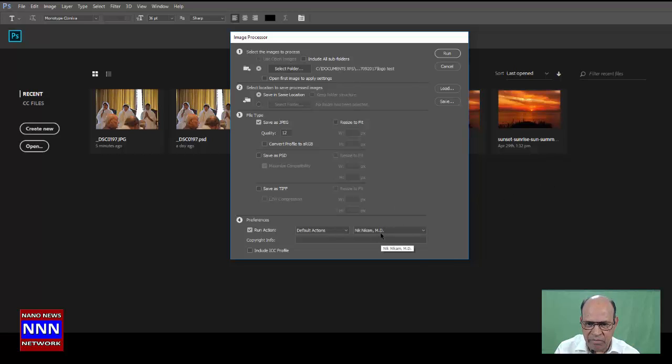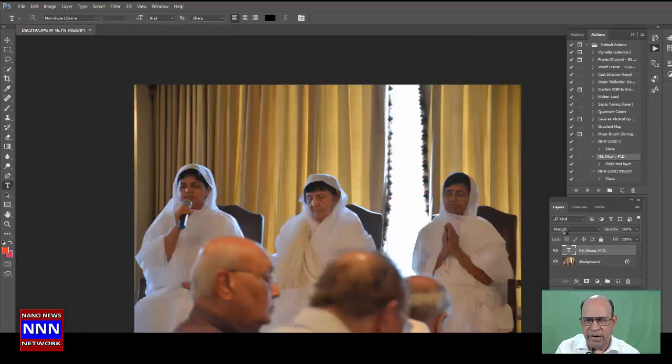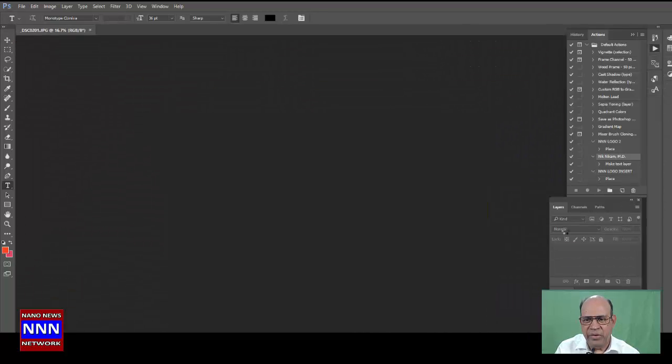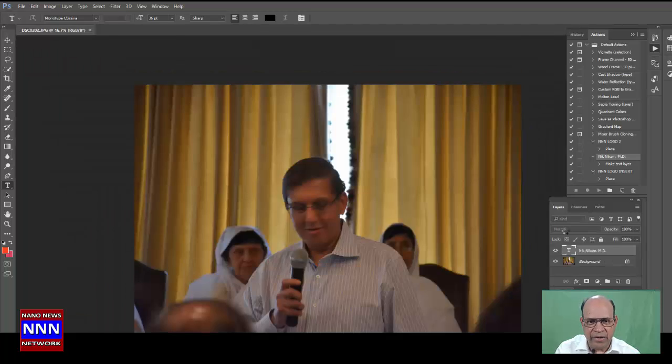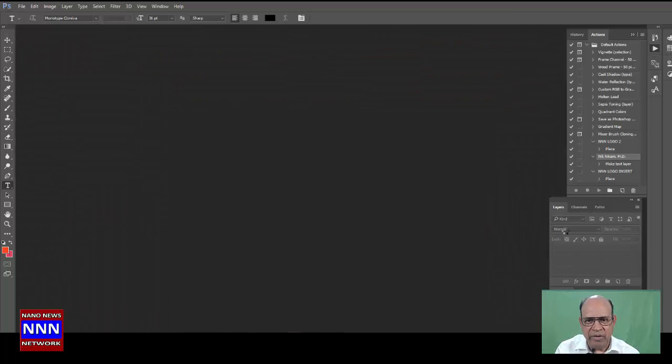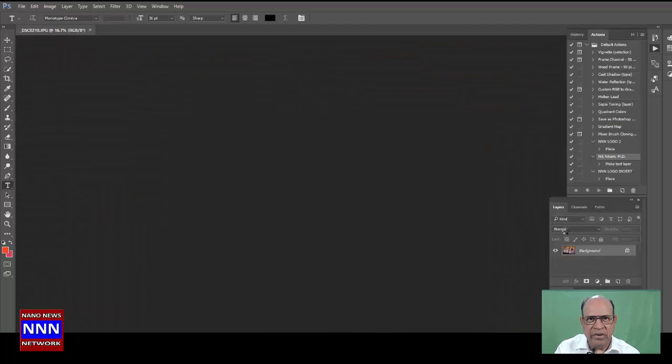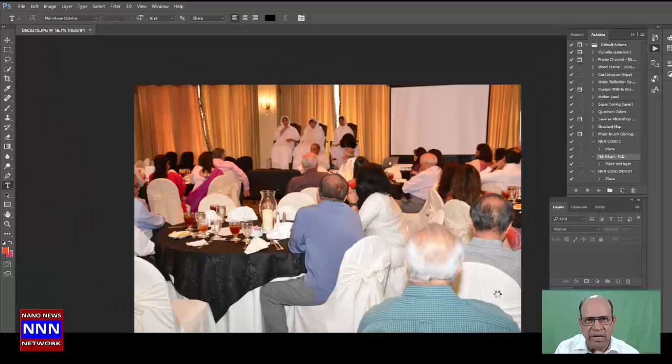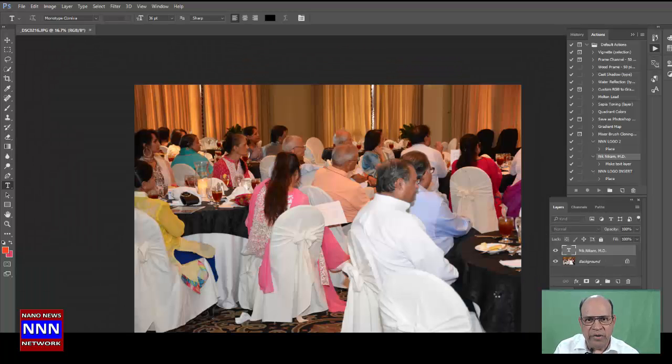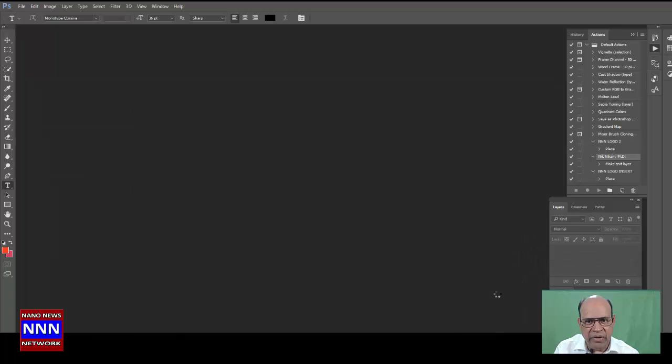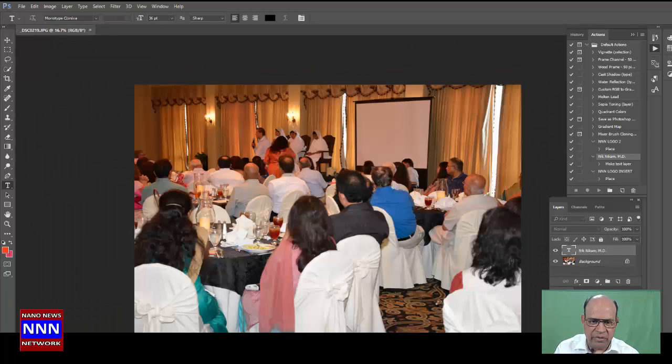Now I have my name selected, the same folder - let's run it. One, two, three - get a glass of water and come back. By that time, these pictures will be all processed with my signature on each one of them. You don't believe it? Okay, let's see.